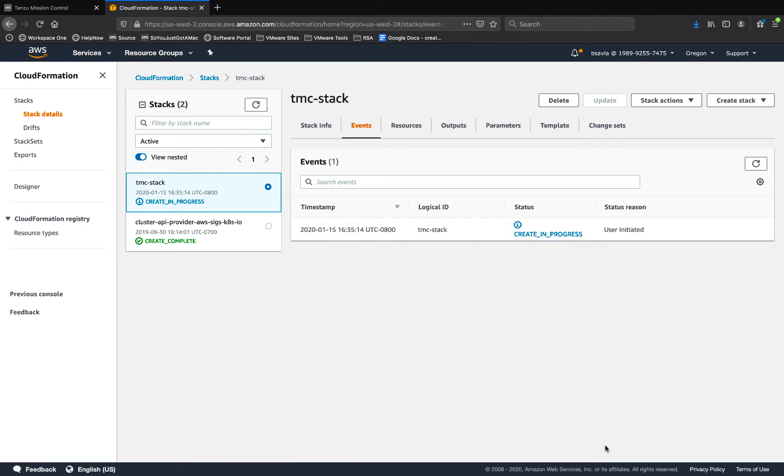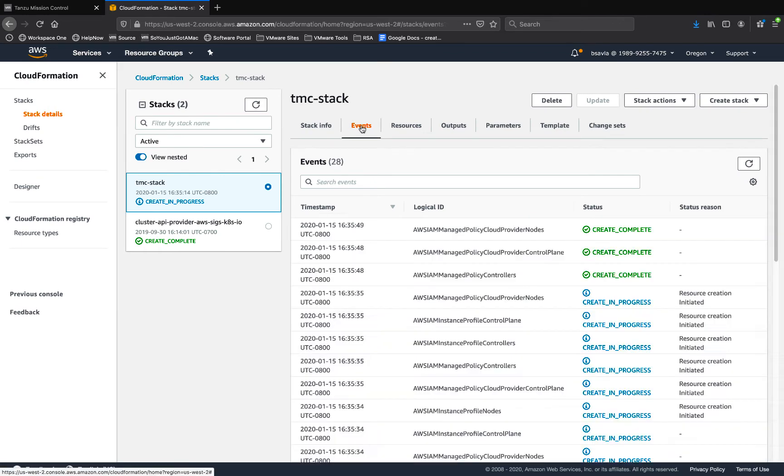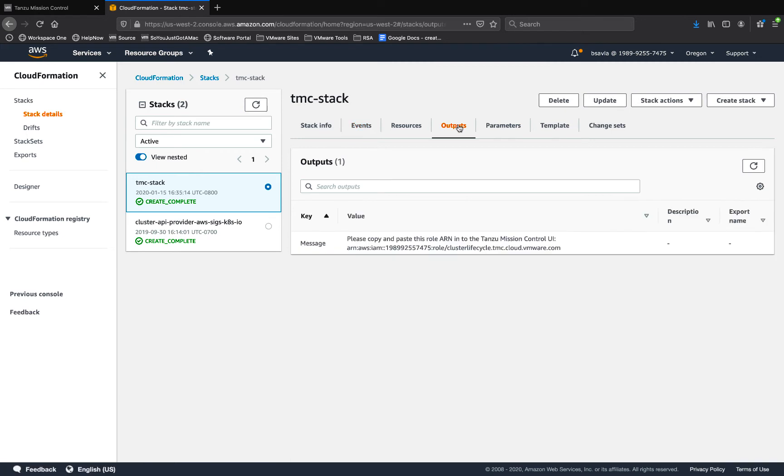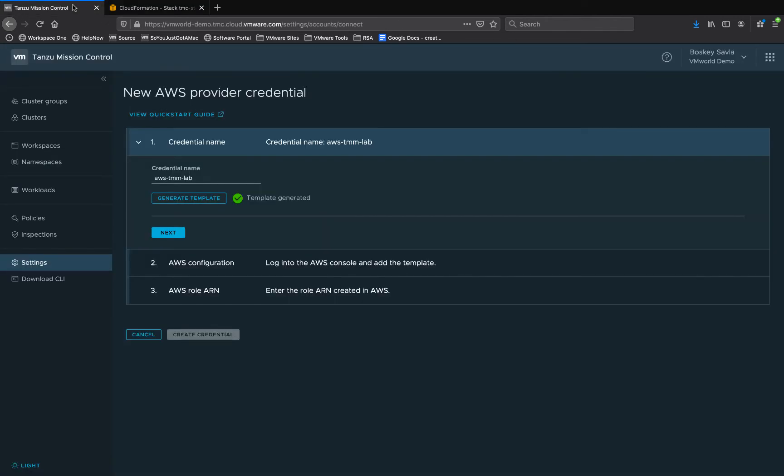This will start creating Amazon resources that are needed by TMC to provision a cluster. And once the CloudFormation stack has been created under outputs tab, you'll start seeing an ARN unique ID. Copy the unique ARN created for this particular stack and go back to Tanzu Mission Control's console.